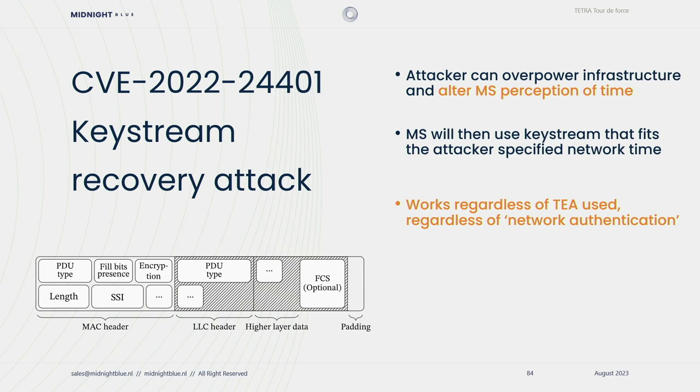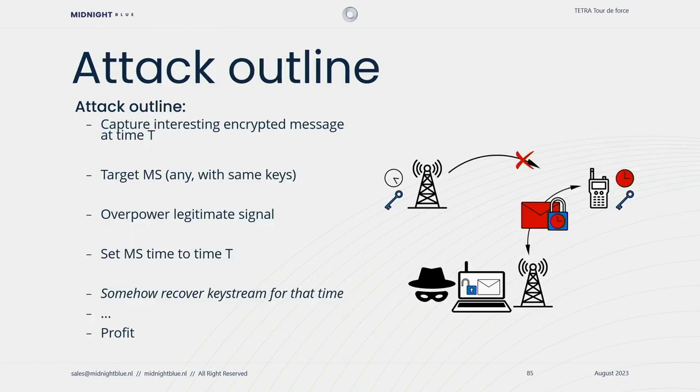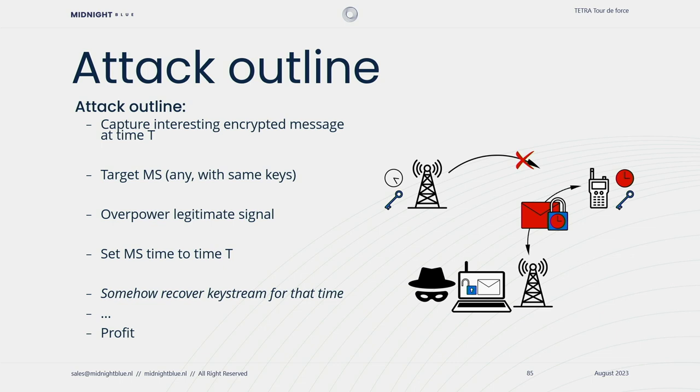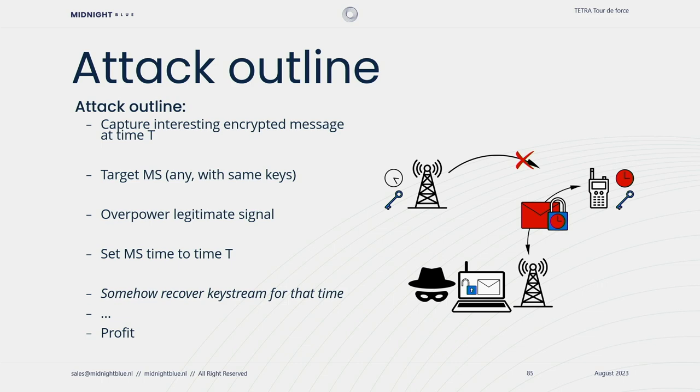The attack starts to be clear to some of you. An attacker can decide to overpower the infrastructure and target a mobile station and alter its perception of the network time. If you start playing with the sync and sysinfo frames with a targeted mobile station, it will happily use those counters and start using keystream that was relevant at the time you specified to it. This works regardless of which keystream generator is used. So also on TA2 and TA3. The attack outline would be as follows. Imagine we capture an interesting message at some point in time. It's encrypted, but we decide that we would like to have the plain text contents. Then, at a later point in time, we identify a mobile station that we want to attack. It can be the same mobile station or another mobile station, as long as it has the same key material. We then overpower the legitimate infrastructure signal, for instance by use of directional antennas, or just by being closer to it. And from that perspective, we can start messing with the perception of time of this mobile station. We can set the mobile station time all the way back to time T when we originally captured our encrypted message. Now, we will somehow need to be able to extract the keystream from the mobile station that we need to decrypt our message.